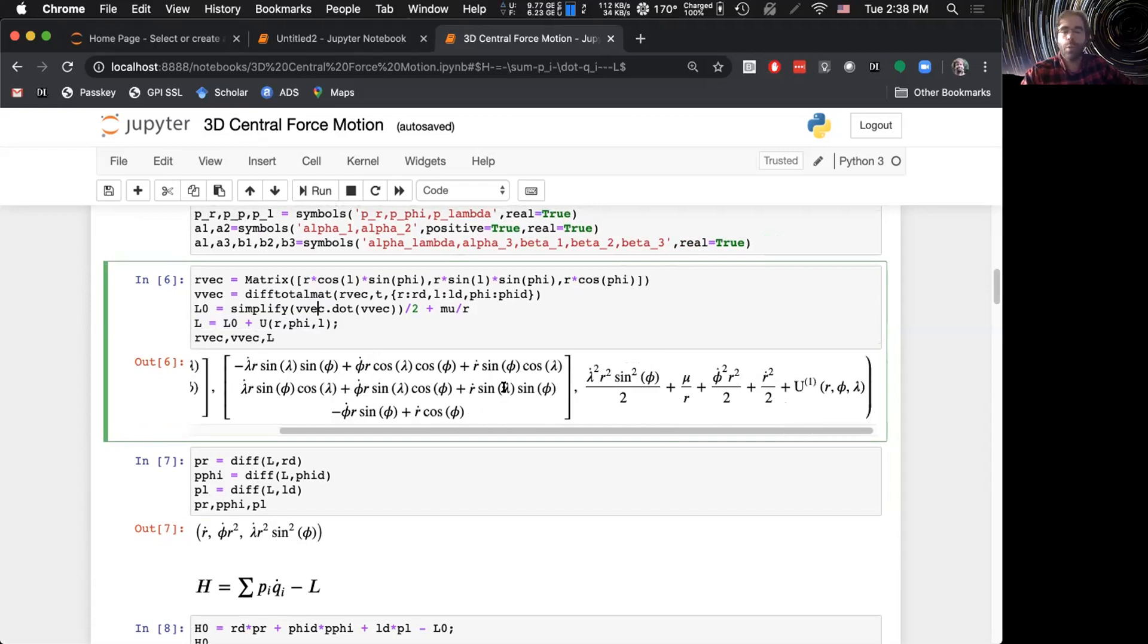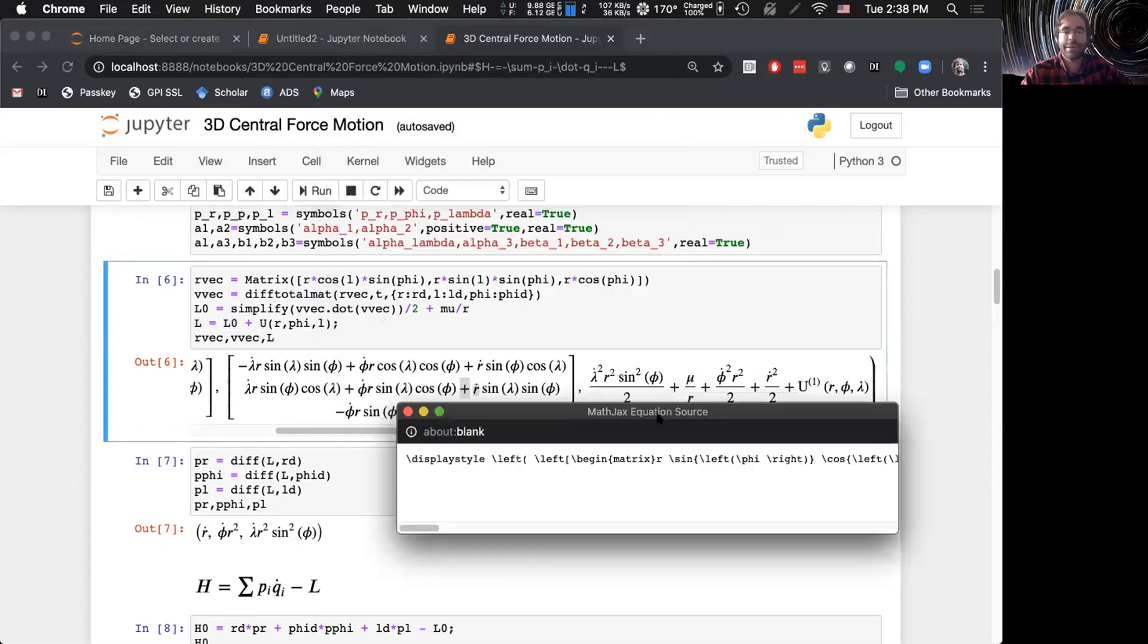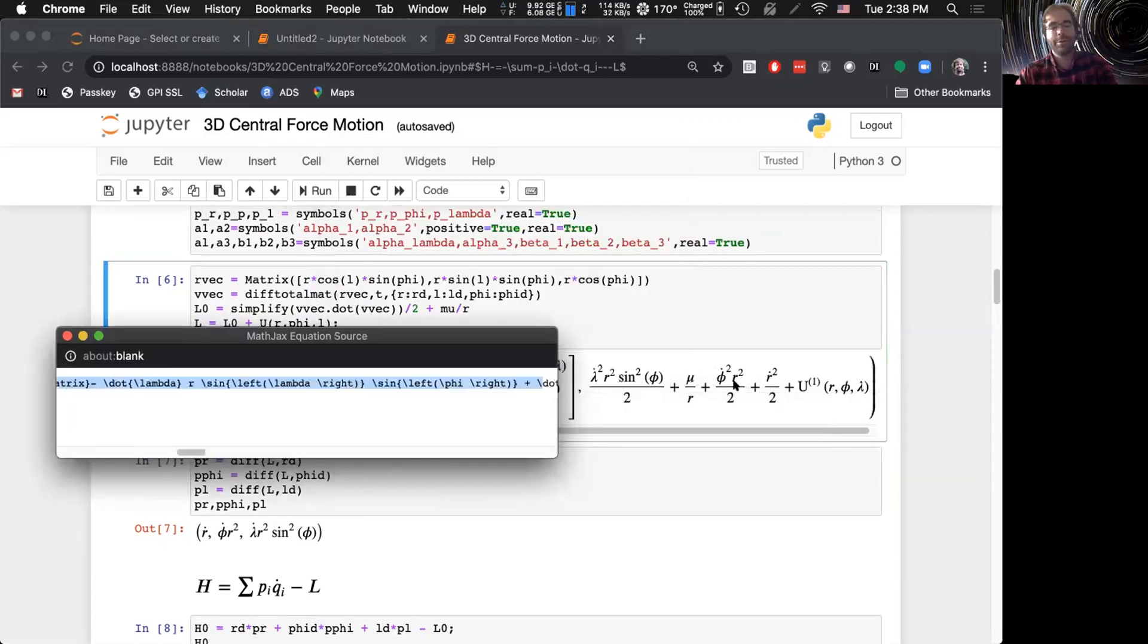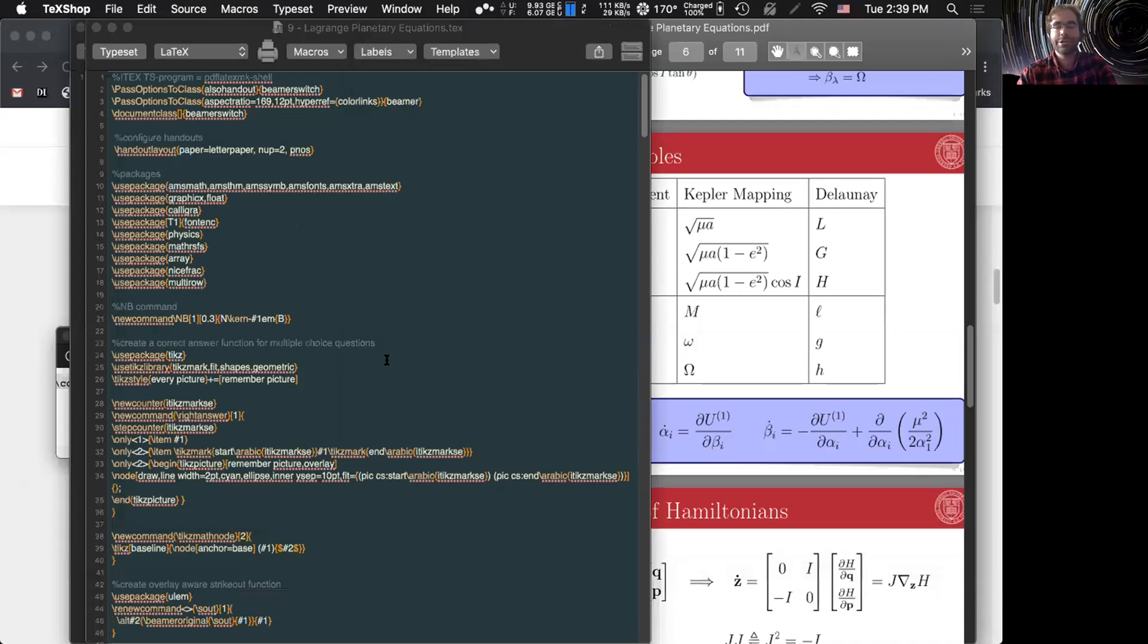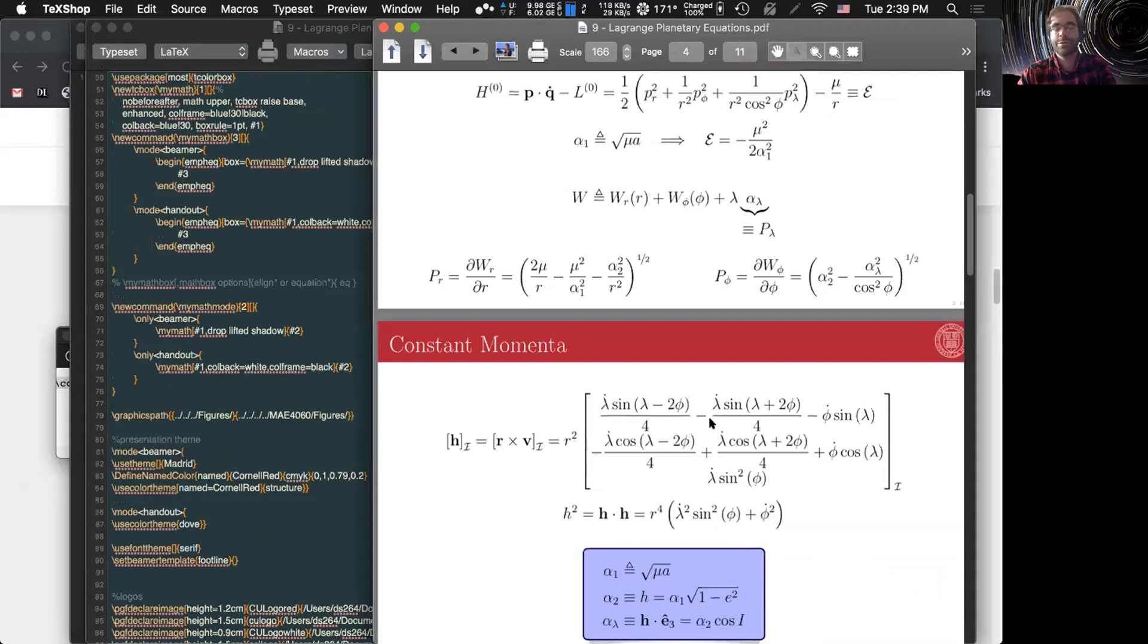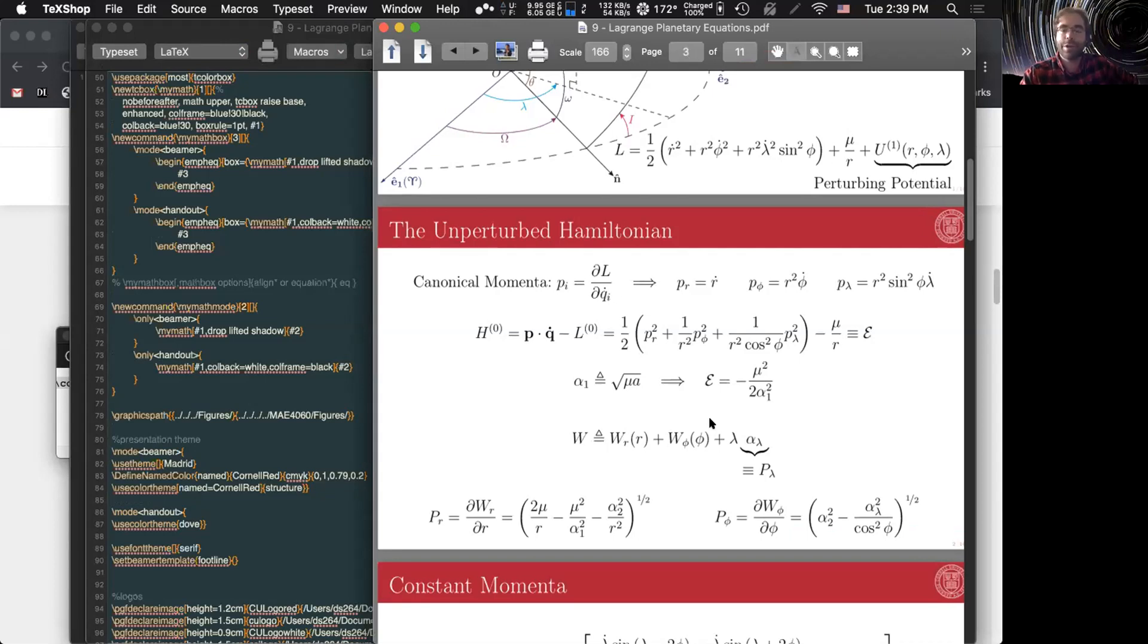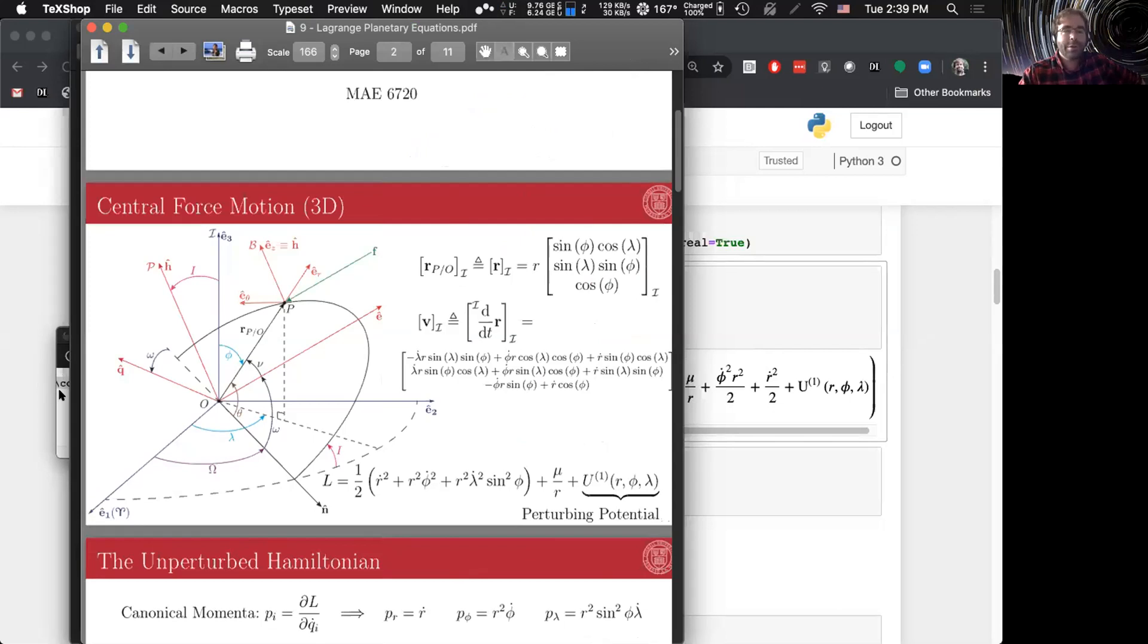So here's the setup. I'm going to define a position vector based on my spherical angles. I'm going to differentiate it in the inertial frame with respect to time. And then I'm going to define the Lagrangian, which is just this is missing a factor of a half, plus my central force motion, plus whatever perturbation. So in this case, the perturbation is going to be called u1, and it's going to be parameterized by the spherical coordinates r, phi, and lambda. So this is the setup. It's fairly important. Just like with all symbolic packages, you have to tell SymPy what assumptions to make about the various things that you're doing.